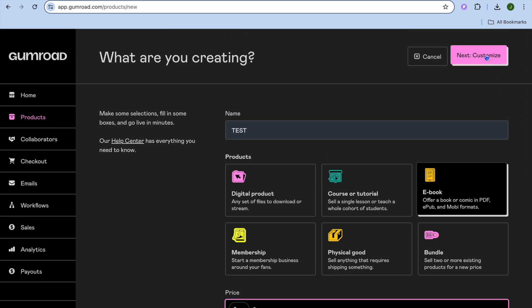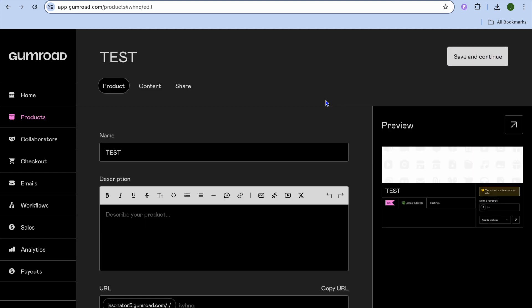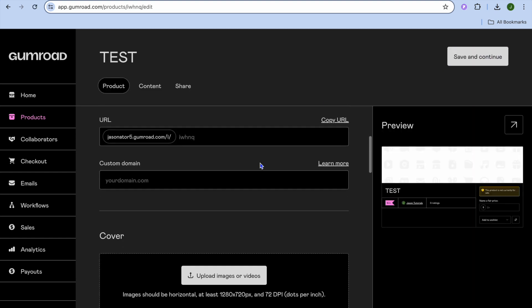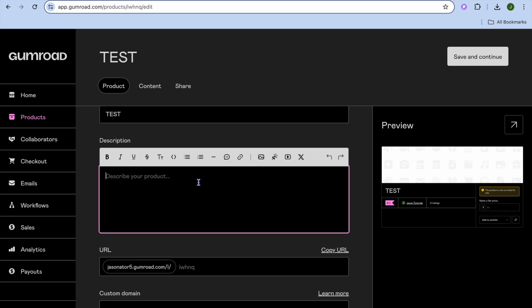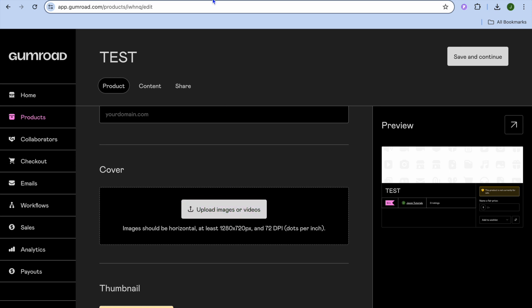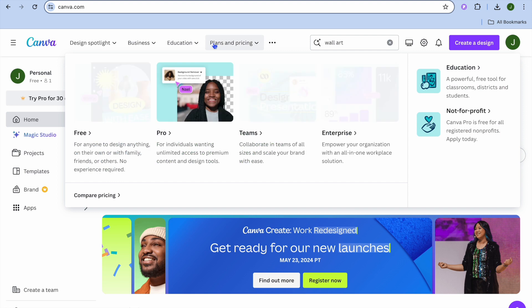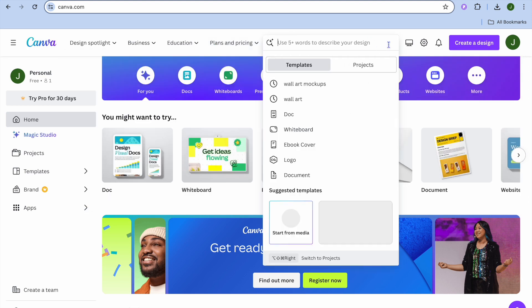After doing that, you will tap on Next and Customize in the top right-hand corner. After selecting Next and Customize, you could add a quick description if you want. After doing that, you're going to scroll down and add your e-book cover or your offer cover.